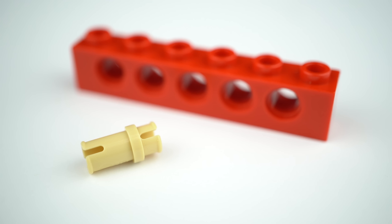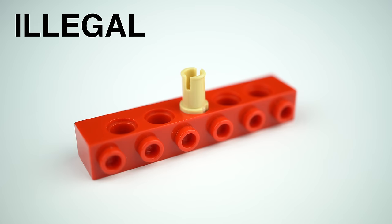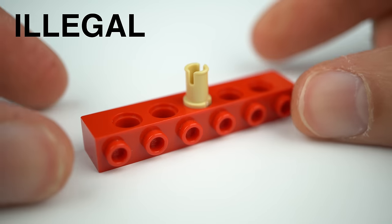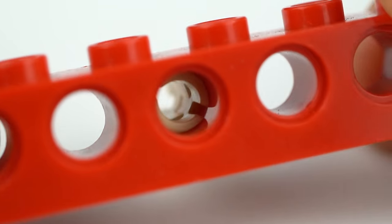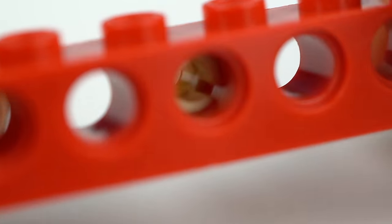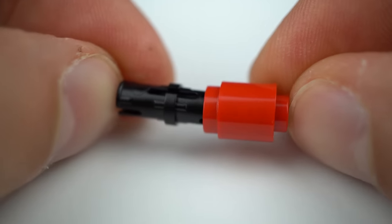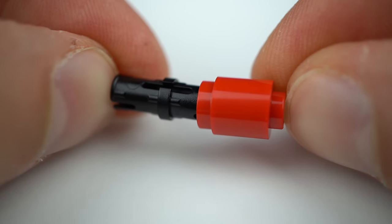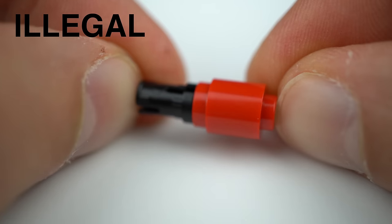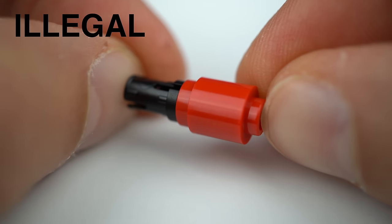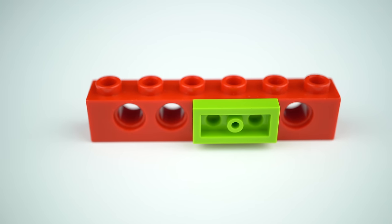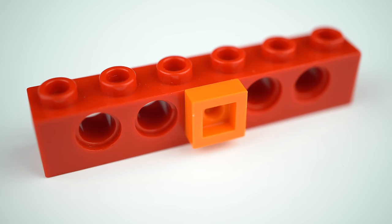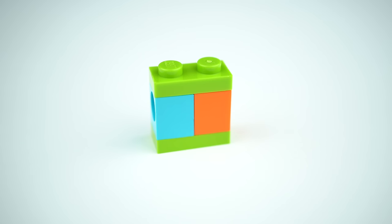If you use the half pin though that's illegal as the half pin doesn't have room to expand inside the element. Same if you use a regular Technic pin inside a round 1x1 brick for instance. These are very subtle connections, hard to know if illegal or not.